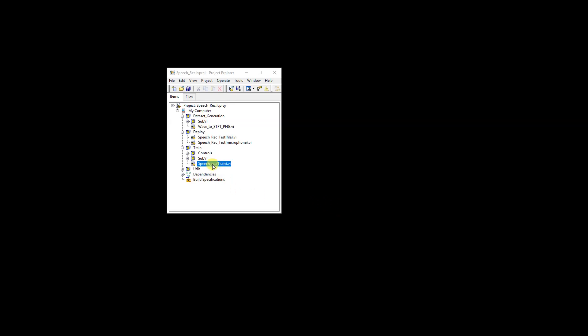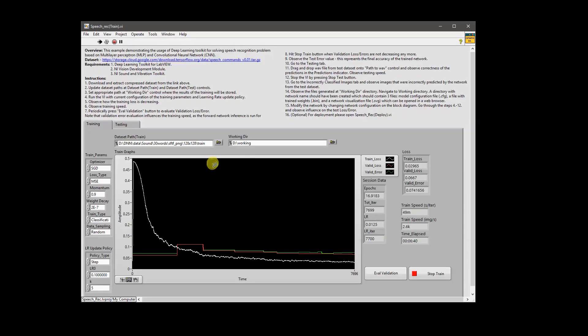After having the dataset prepared, we can start training our neural network. For this purpose you can use the Speech Recognition Train VI. We will not run this VI during this recording because it takes some time — as you can see it took around six to seven minutes to train the neural network and achieved around seven and a half percent error rate. This reference example is very similar to the MNIST classification example that ships with the toolkit.